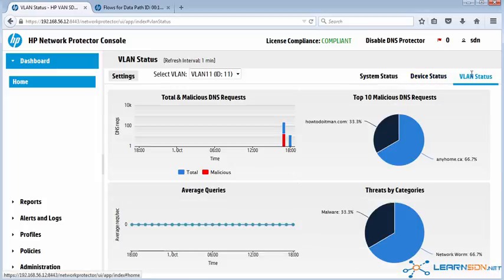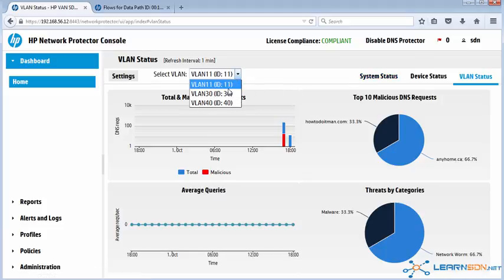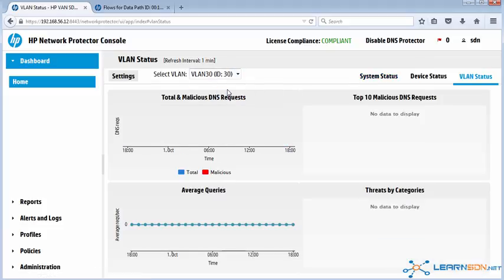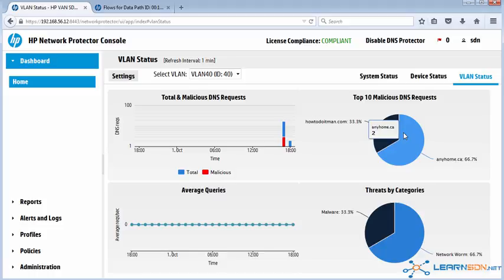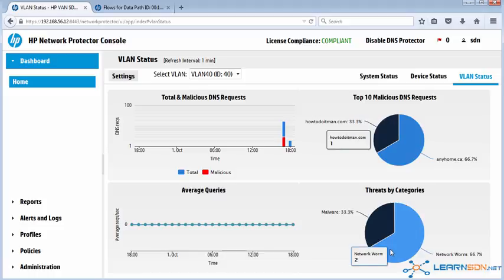Now I'm only touching on some of the features of this application. I can on a per VLAN basis or per group basis see, for instance, malicious and total DNS requests. I can see top 10 malicious DNS requests and other information.